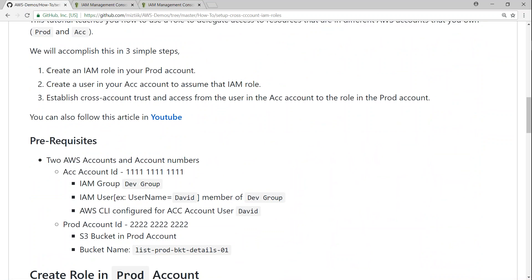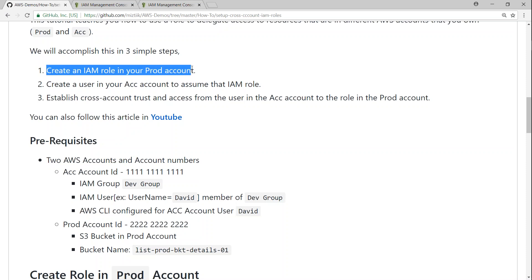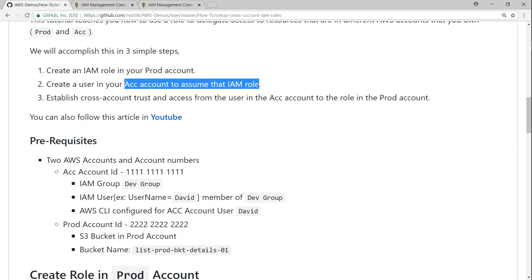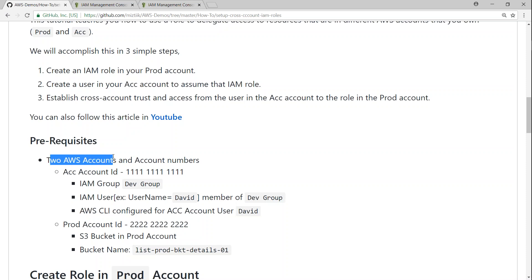Basically we are going to do three simple steps. First, create a role in the production account. Then in your acceptance account we are going to create a user who can assume that role. We will also add the trust relationship so that your production account knows this is the trusted user. We need two prerequisites: two AWS accounts.